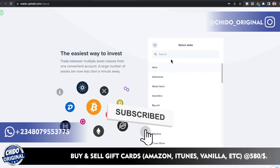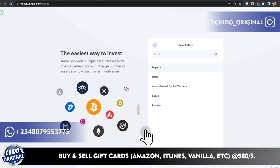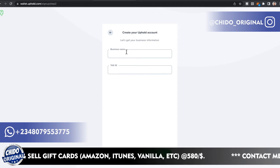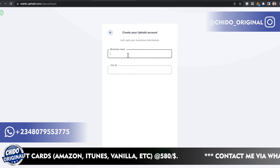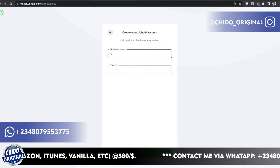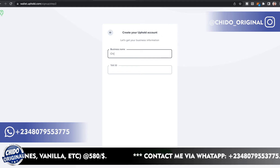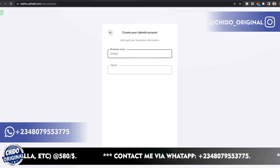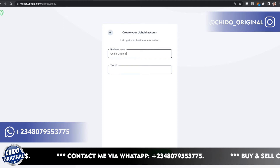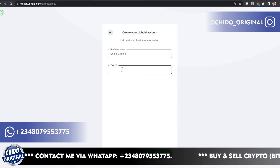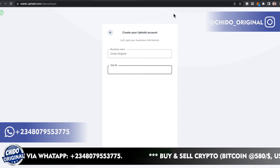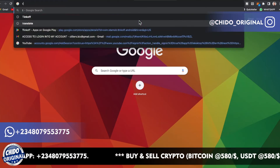Click on States and put the state you want for your Uphold account. Here you put your business name and your Tax ID. I'm just going to enter a business name here. Under the Tax ID field you can add any Tax ID, or you can simply go to Google and search for a Tax ID.